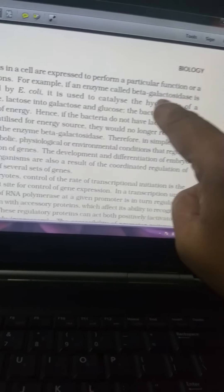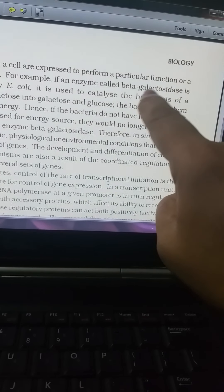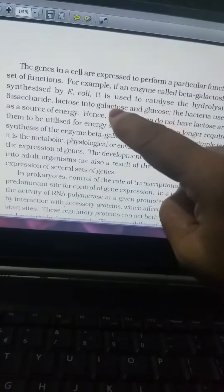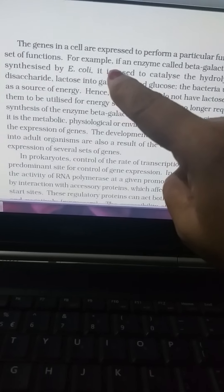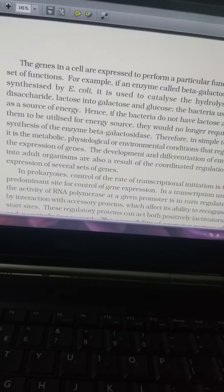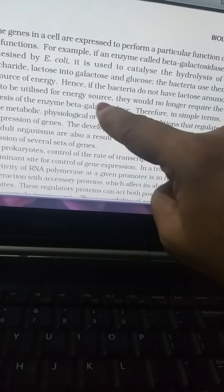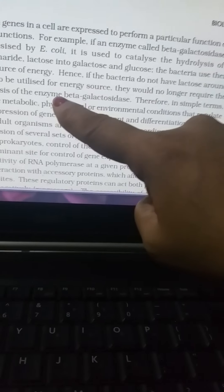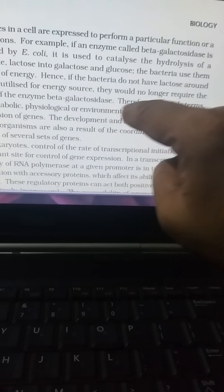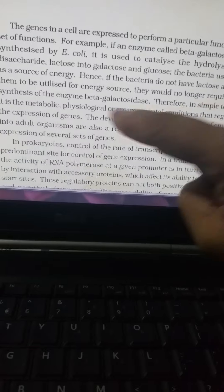Beta-galactosidase catalyzes the hydrolysis of the disaccharide lactose — converting lactose into galactose, and galactose into glucose. The bacteria use this metabolism of glucose as a source of energy. When lactose is not around, the bacteria no longer require the synthesis of the enzyme beta-galactosidase.